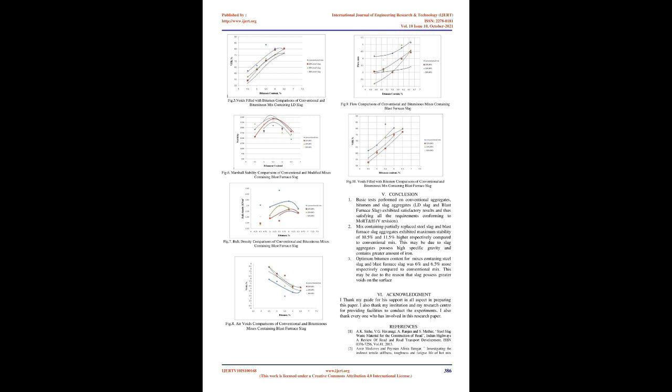Methodology: The intention of this course work was to study the likelihood of using slag aggregates in dense bituminous macadam grade I mix. The necessary basic tests are carried out to check the suitability of the materials such as coarse aggregate, fine aggregate, bitumen, and slag. The comparative study on the strength of hot bituminous mixes containing slag and conventional aggregates were carried out. The bituminous mix properties were studied by carrying out Marshall Stability Test in the laboratory.